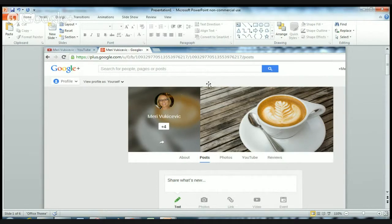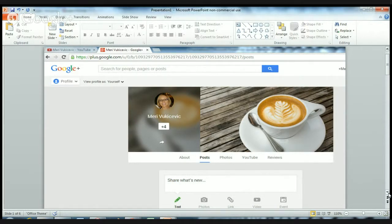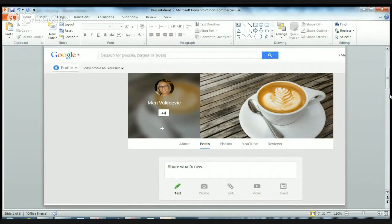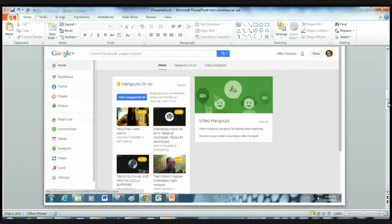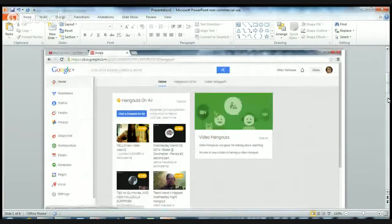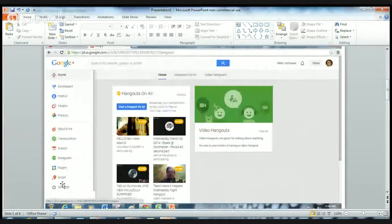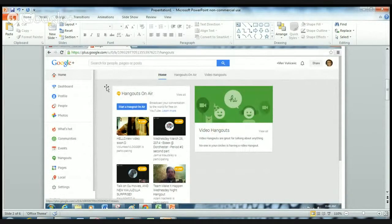So you've got your Google Plus page open and you need to go here and click on this section. That will bring down the drop-down box for you. It brings down this drop-down box and you need to click on the Hangouts section and it will open this page.